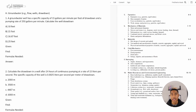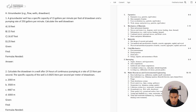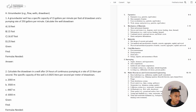Welcome back. Today in this video, we are going to be continuing our water resources and environmental engineering review for the civil FE exam. In this particular section, we're going to be covering groundwater, and I have some practice problems for you all. So let's go ahead and dive right in.